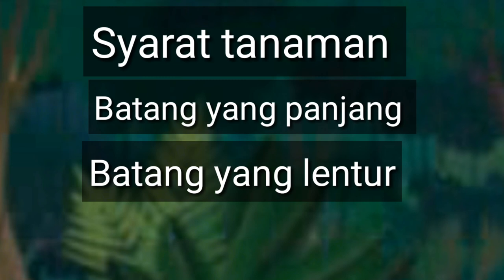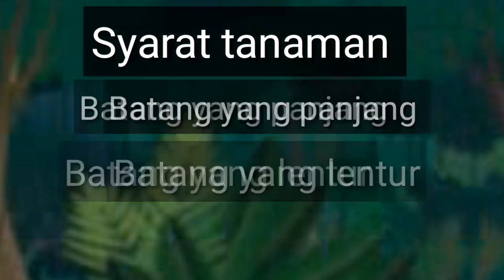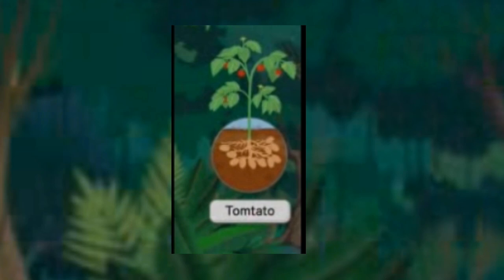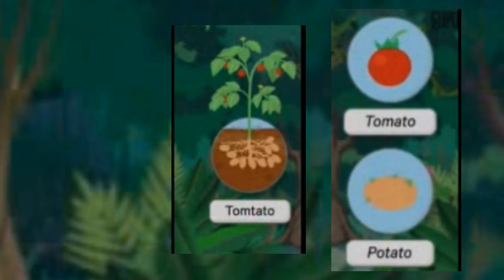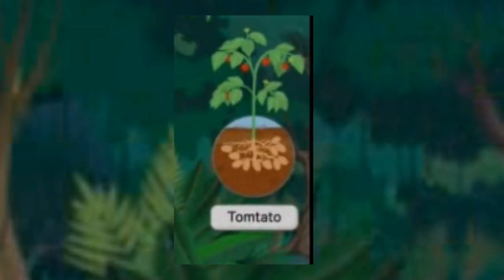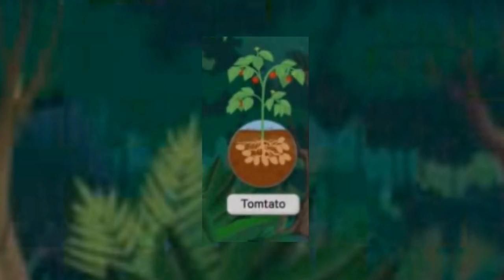Sudah jelas kan teman-teman? Ngomong-ngomong, kalian pernah mendengar tanaman tomteto nggak? Kalau tomato atau potato sudah biasa. Tapi terus tomteto itu apa ya? Untuk mengetahui tomteto itu apa, kita bahas pada video selanjutnya. Sampai jumpa. Wassalamualaikum warahmatullahi wabarakatuh.